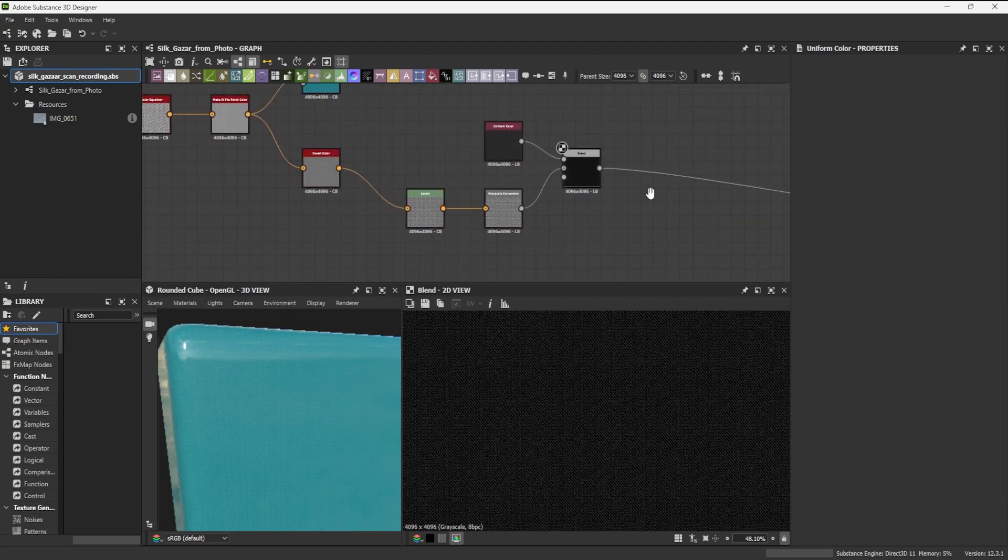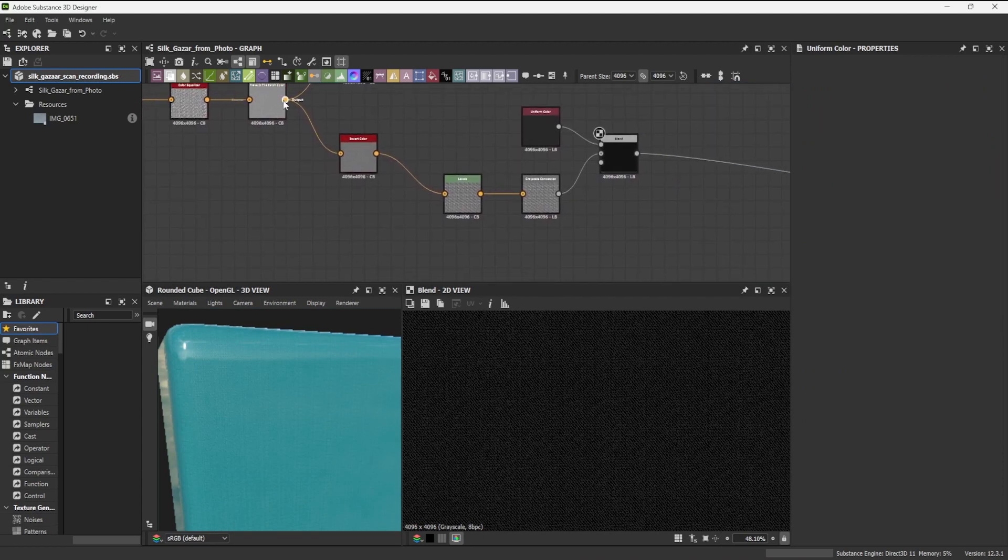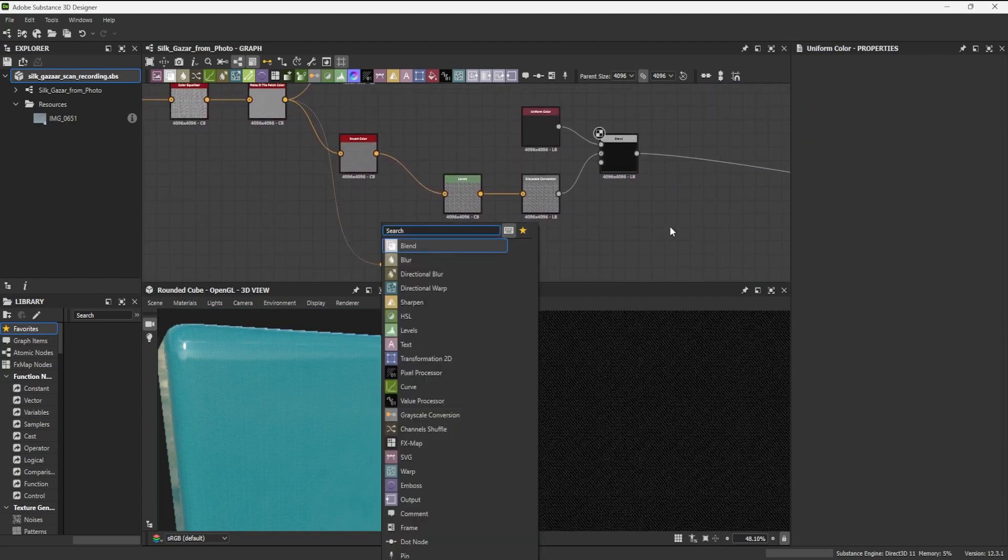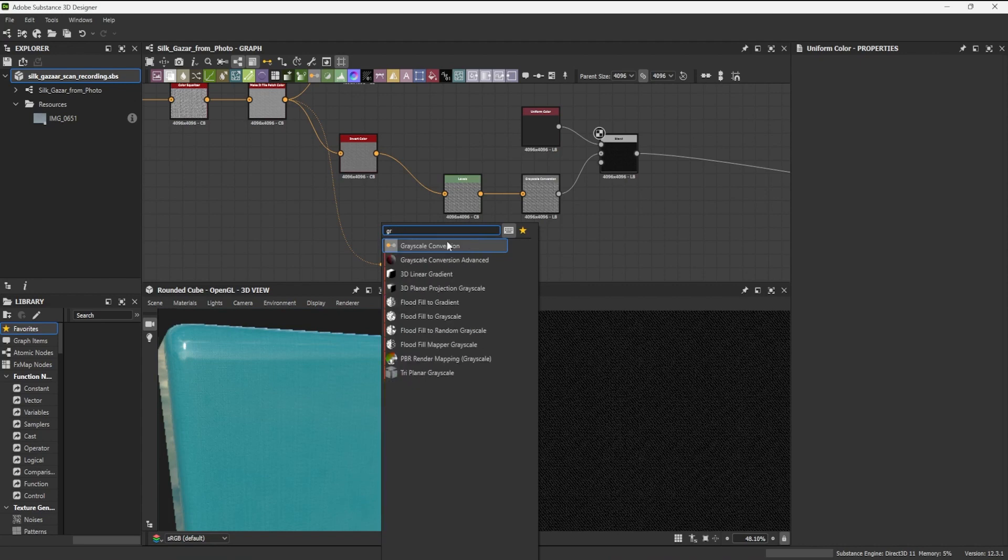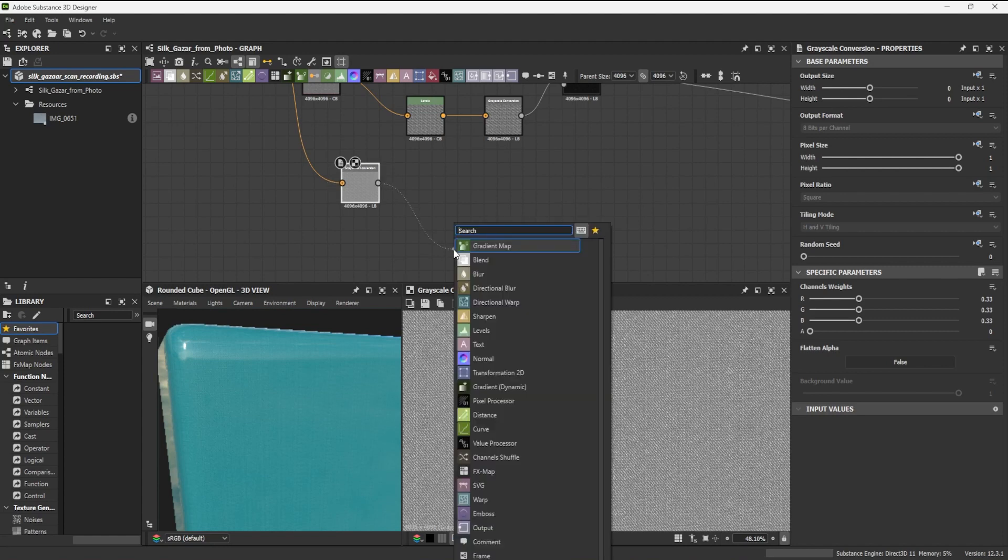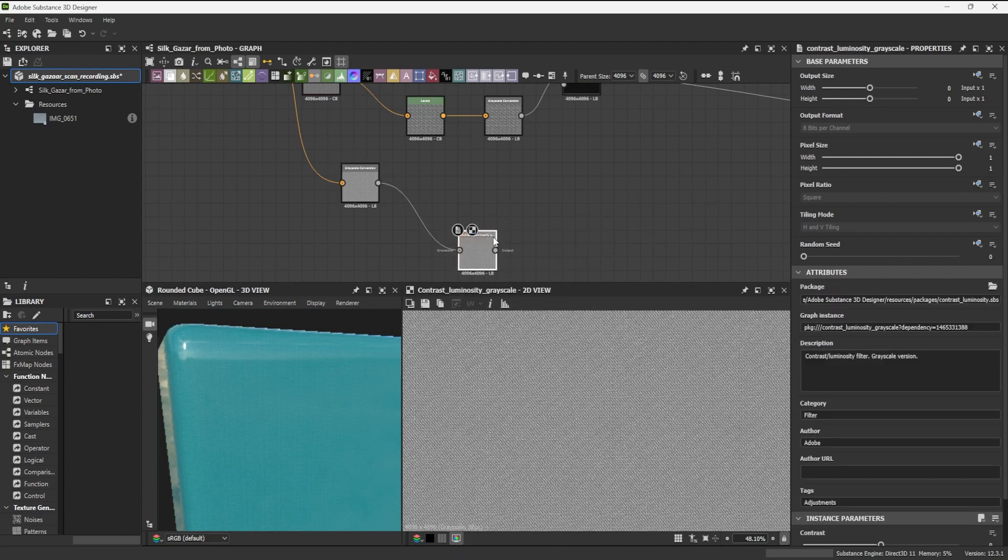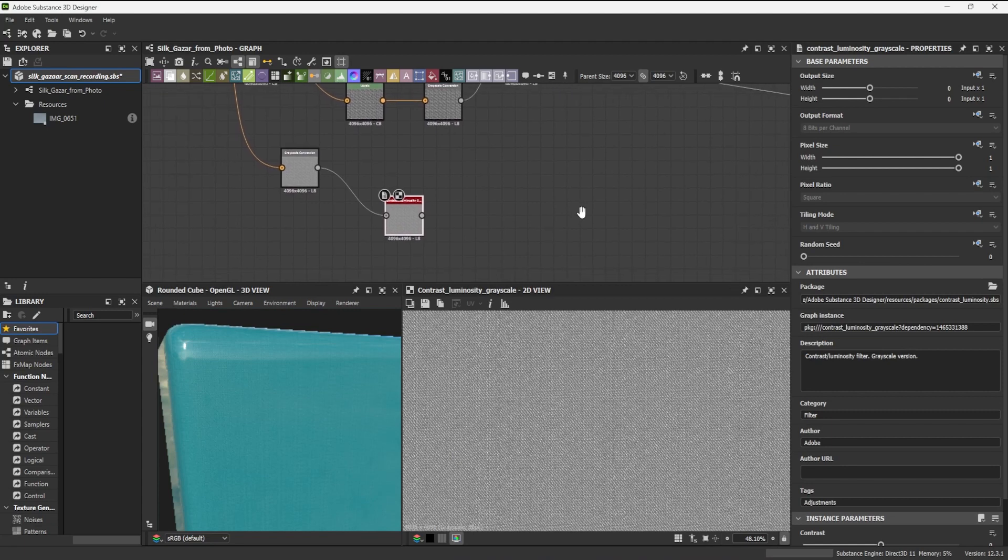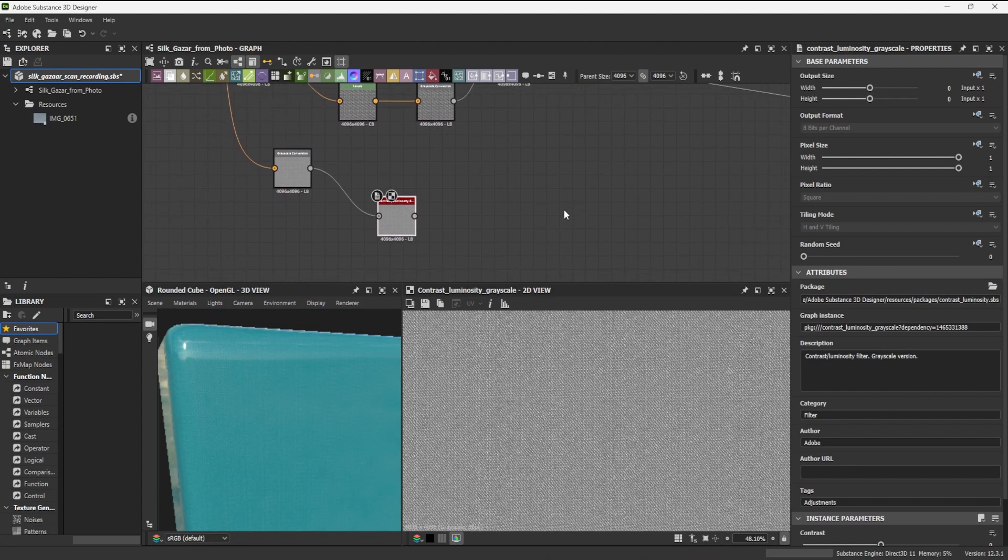Starting again from my master node, I convert it to a grayscale, add a contrast luminosity node, and connect it to my height output. This will allow me later to control in detail how deep and intense the weave appears on my model.